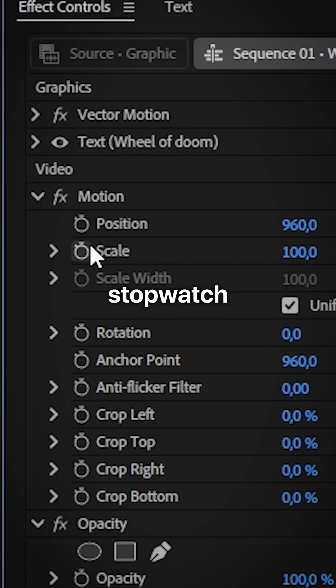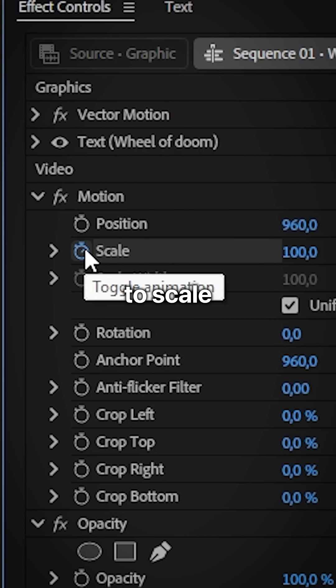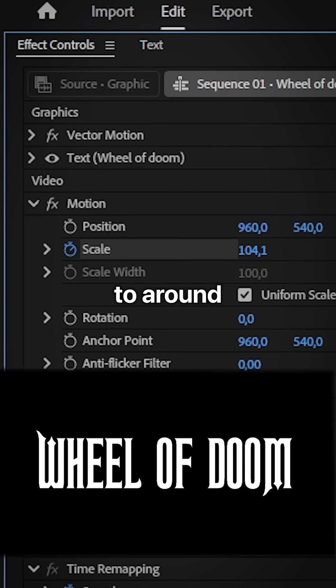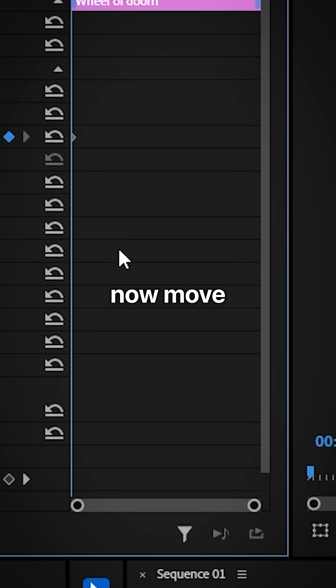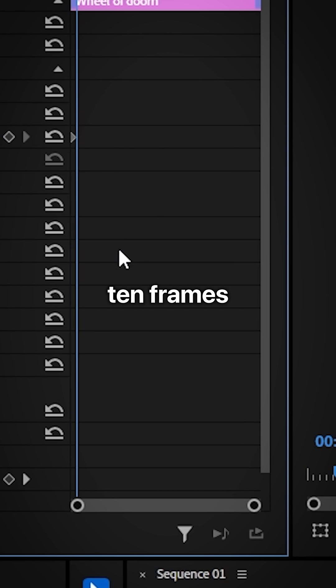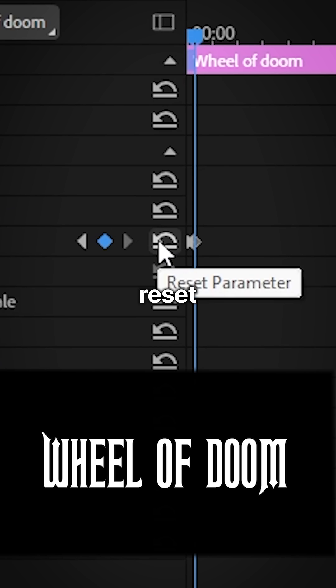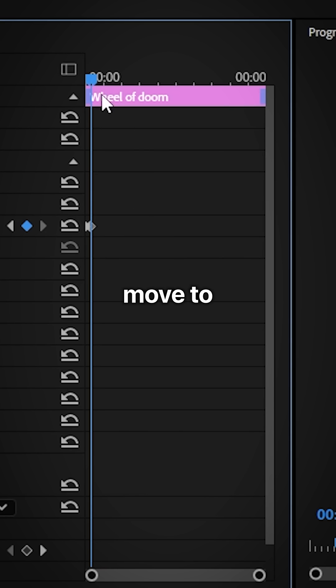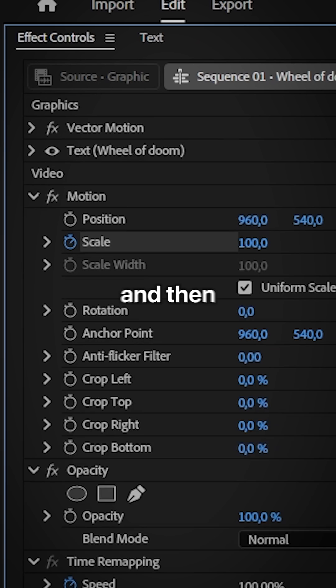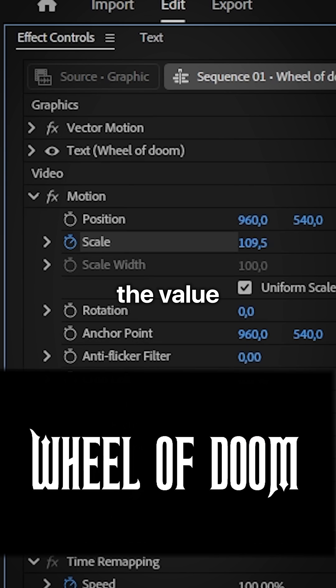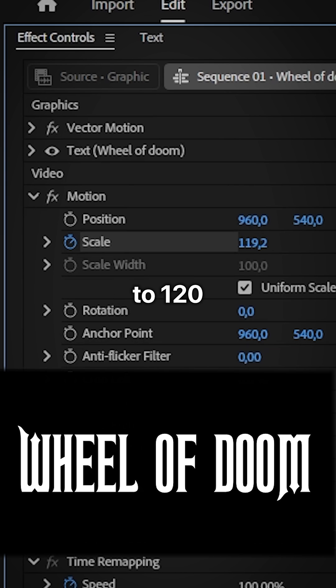Now click on the stopwatch next to scale and then increase the value to around 105. Now move forward 10 frames and then reset the value. Move to the end of the clip and then increase the value to 120.